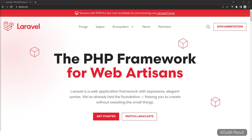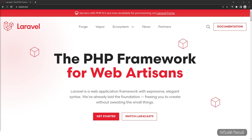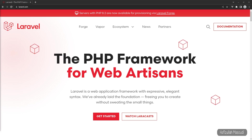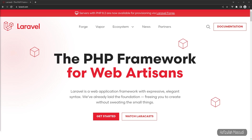Laravel intends to use Vite for asset compiling and bundling instead of Webpack Mix, because Vite is much faster than Webpack Mix in compiling assets. If you still want to use Laravel Webpack Mix, please refer to my other video which was uploaded before this one.